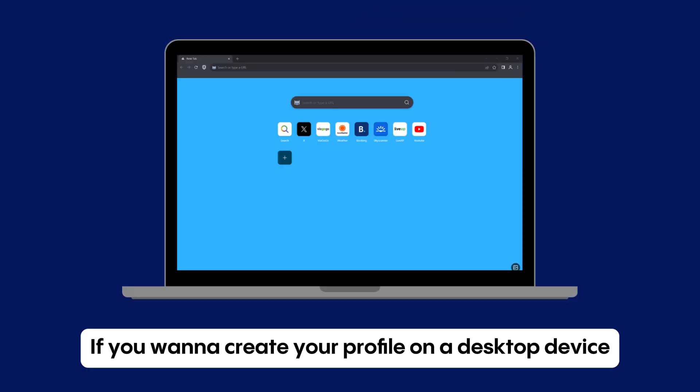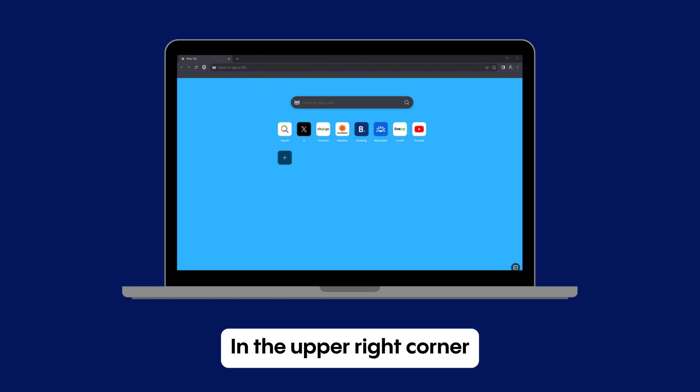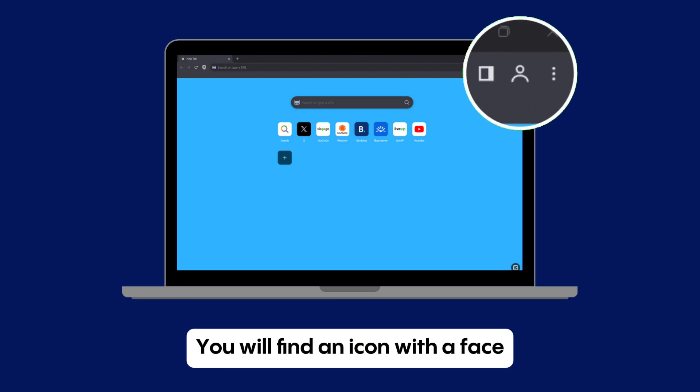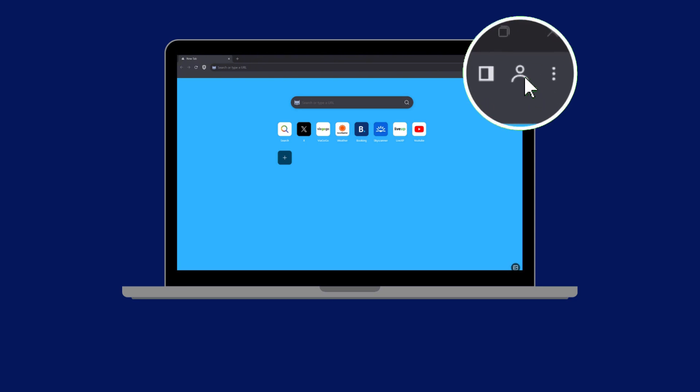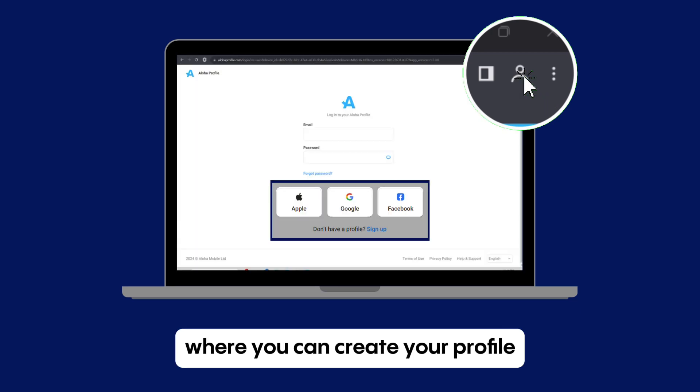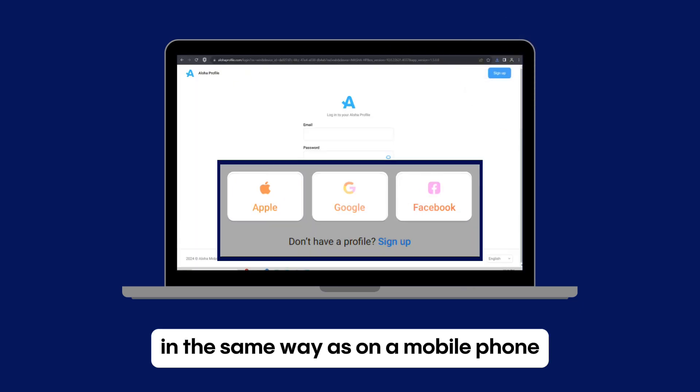If you want to create your profile on a desktop device, install Aloha browser from our website and open it. In the upper right corner you will find an icon with a face. Click it and you will be redirected to the web page where you can create your profile in the same way as on a mobile phone.